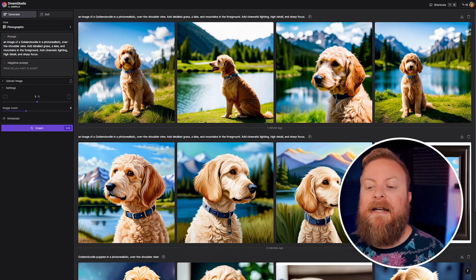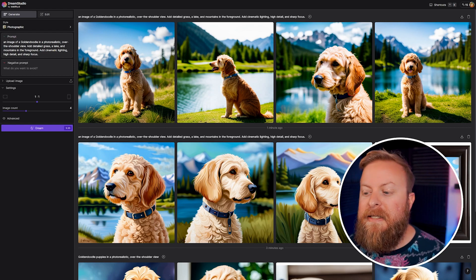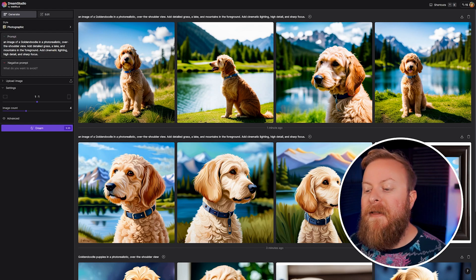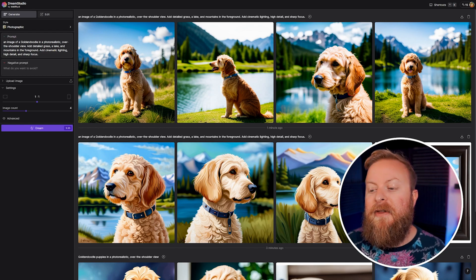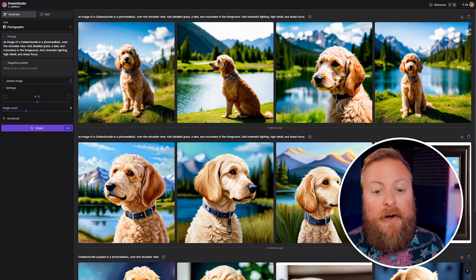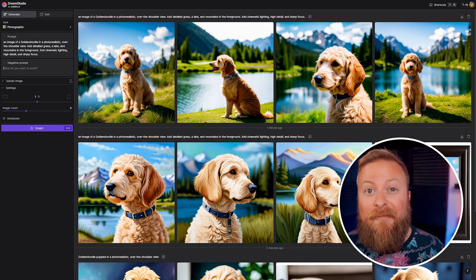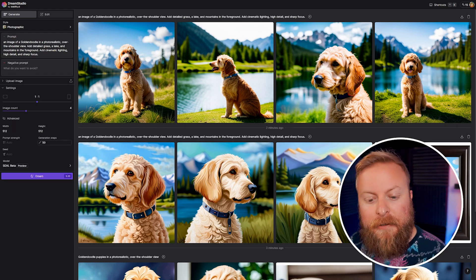So if you want it to not have anything blurry or out of focus, or if like in this lake scene if there were like children playing and I didn't want those, I could say no children, things like that. That's what the negative prompt is for.